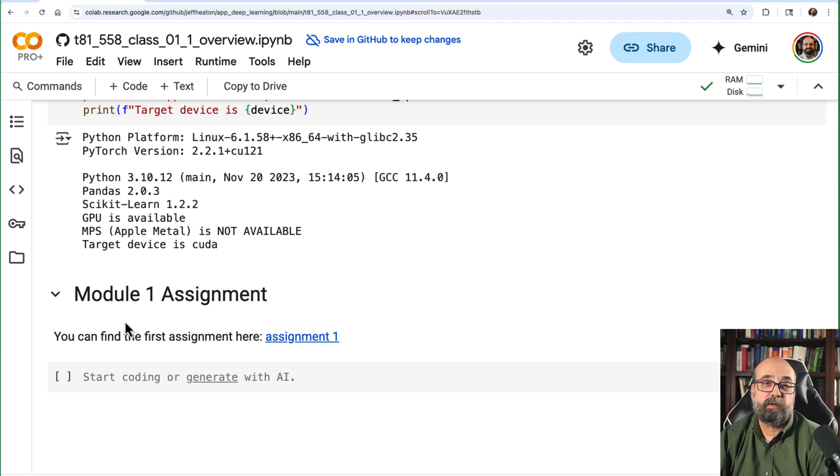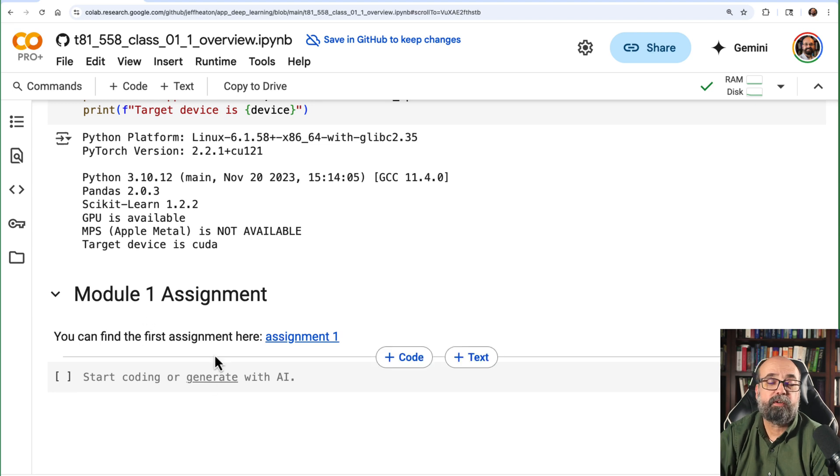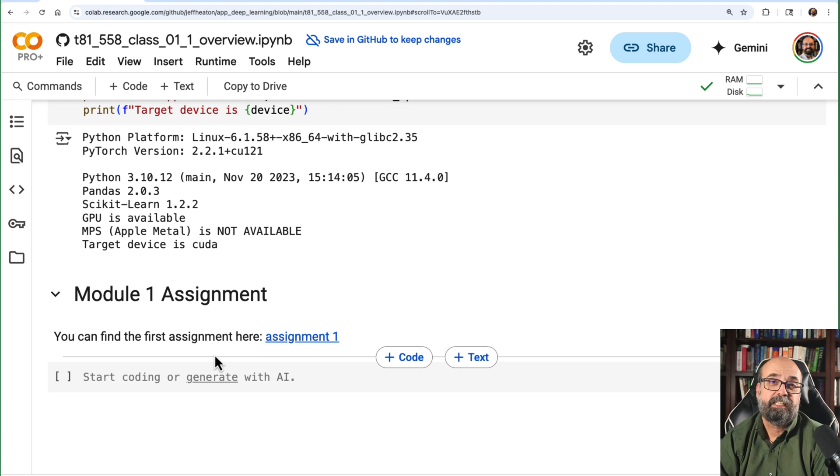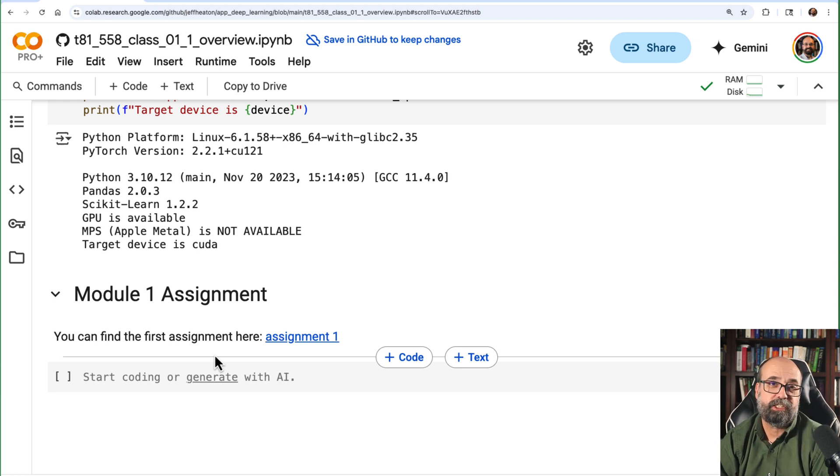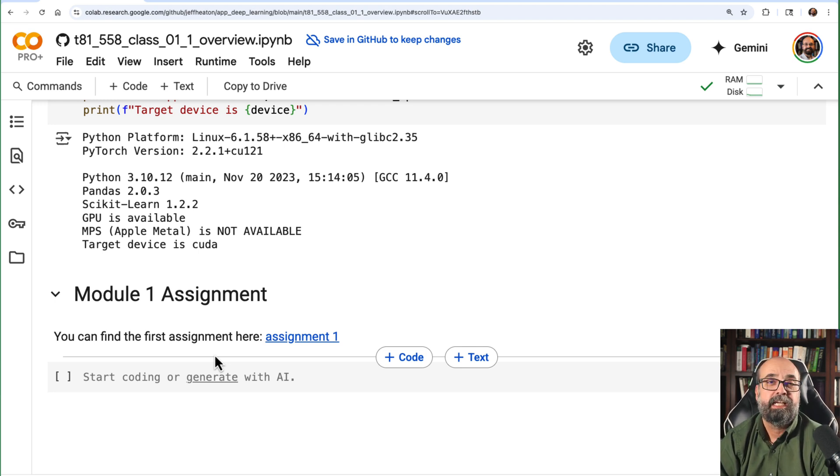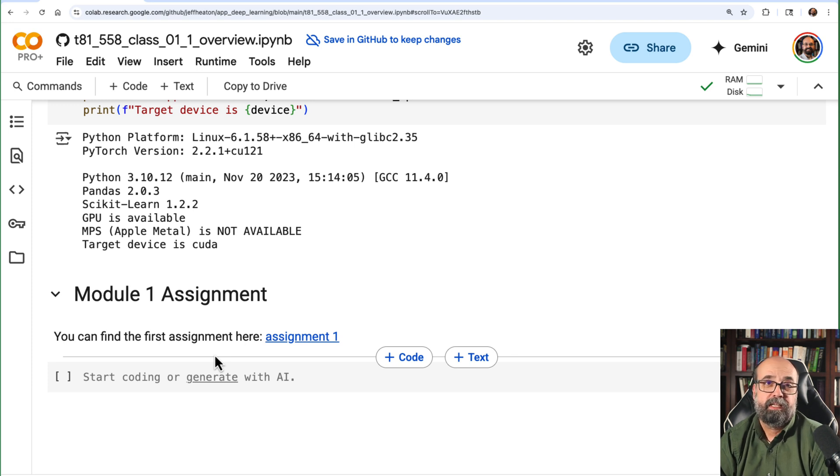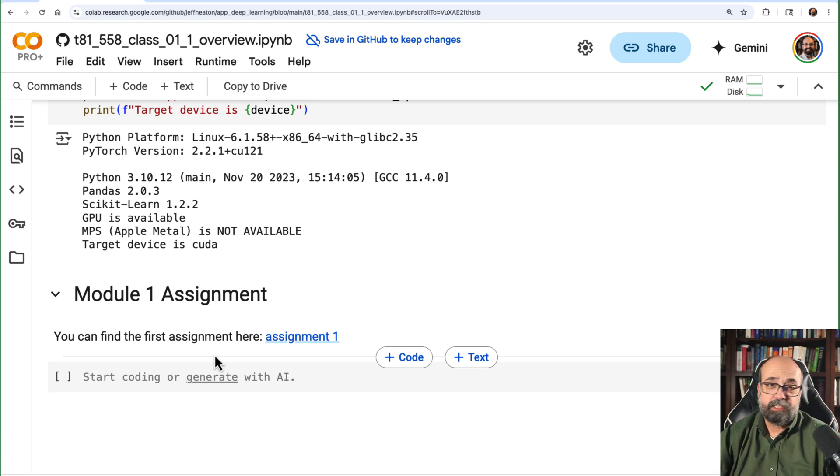And then we get to the first assignment. The first assignment is really pretty easy. All you have to do is put your key into it and run it. This is just to prove that you can actually execute Python code and that you can put the key in and run it. Module two, you'll get to do some actual coding. So this is everything.